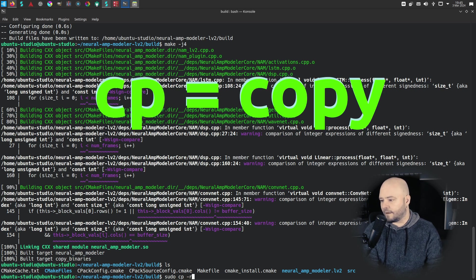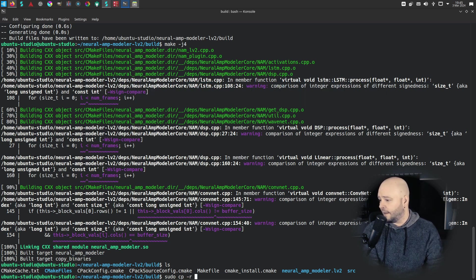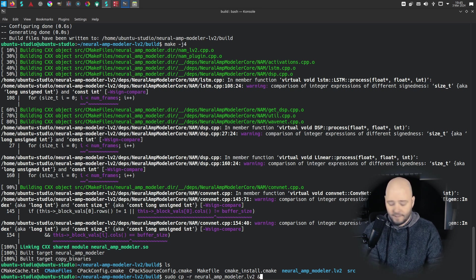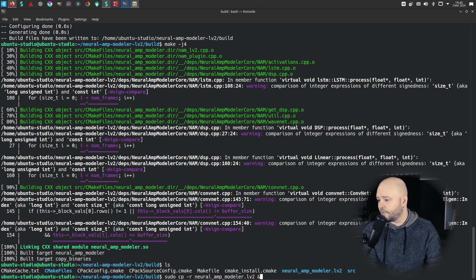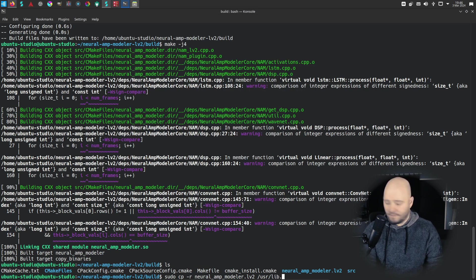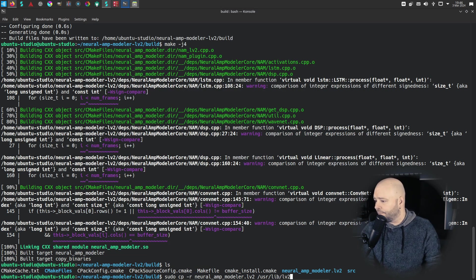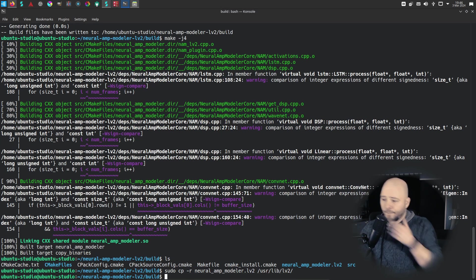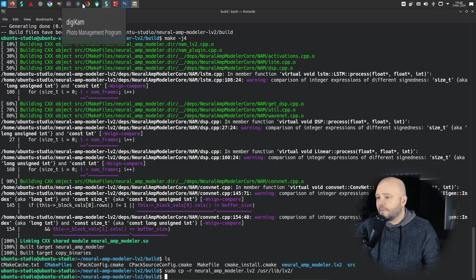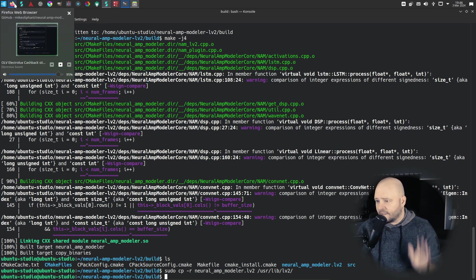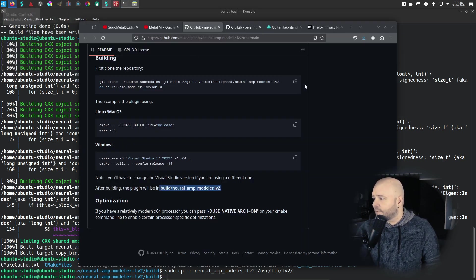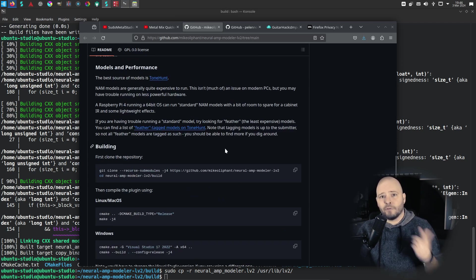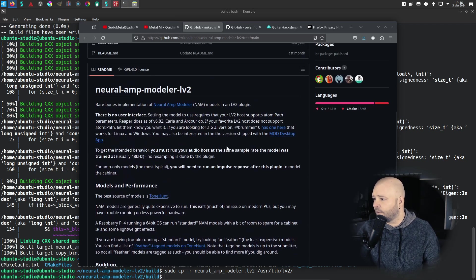So let's do sudo cp dash r for recursive, Neural Amp Modular like that, and then for the user lib LV2 like that. Then before we even launch it, we could launch it already and test it - it works, just take my word for it. But let's install the UI. We need to install that separately.